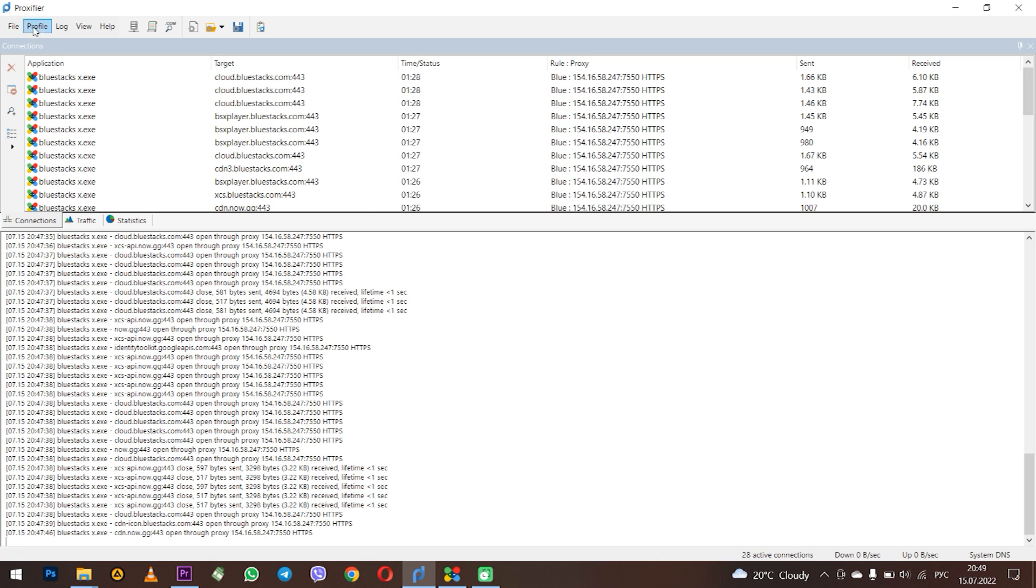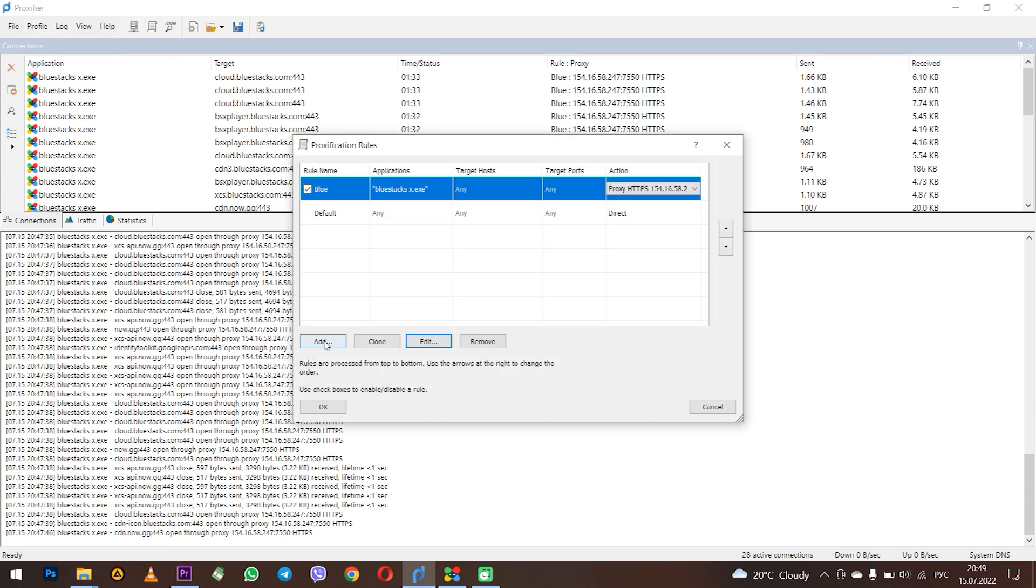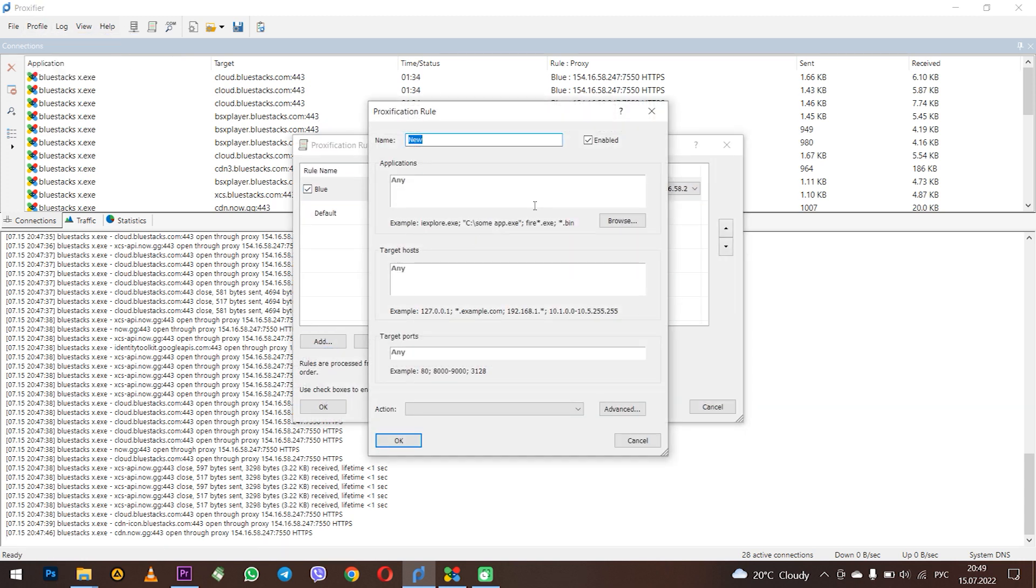Go to Proxifier. Choose Profile. Next, Proxification rules. Click on add. From above you can set the name of the rule.